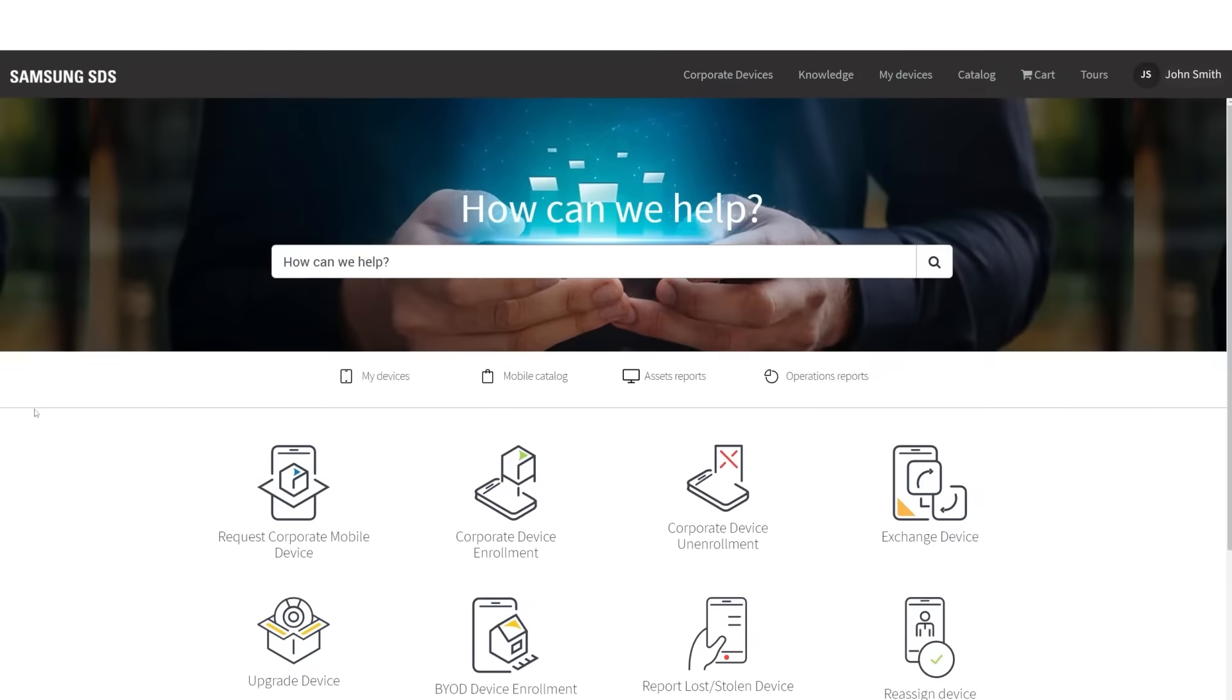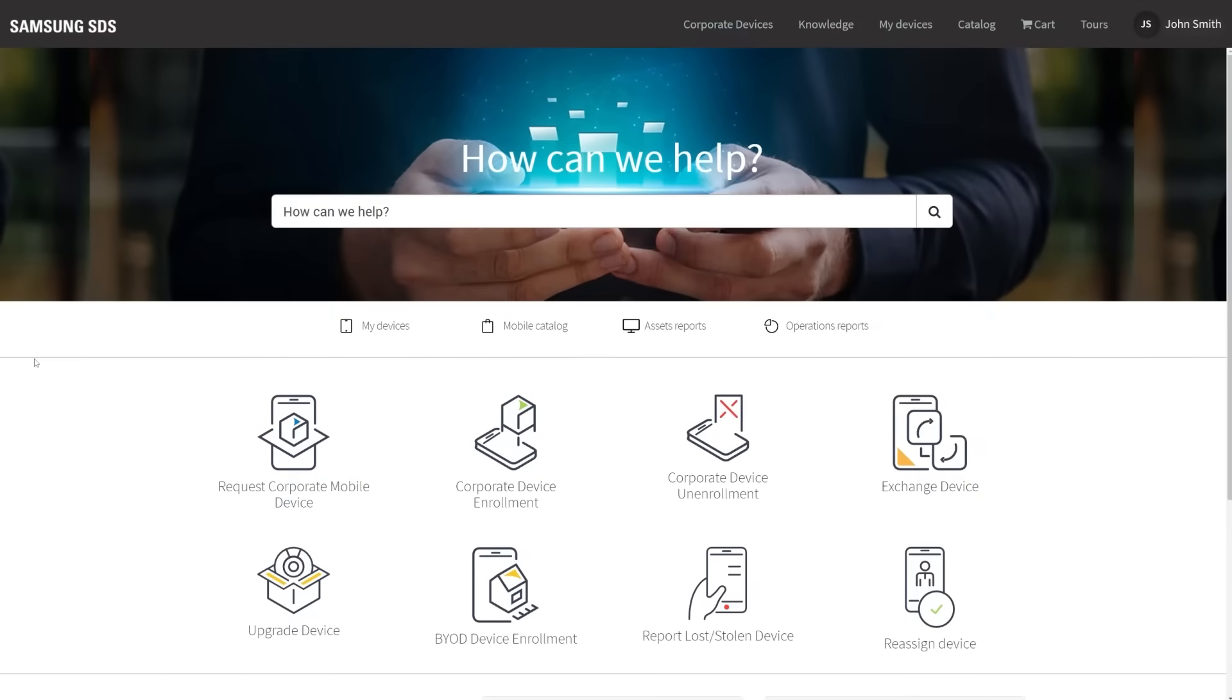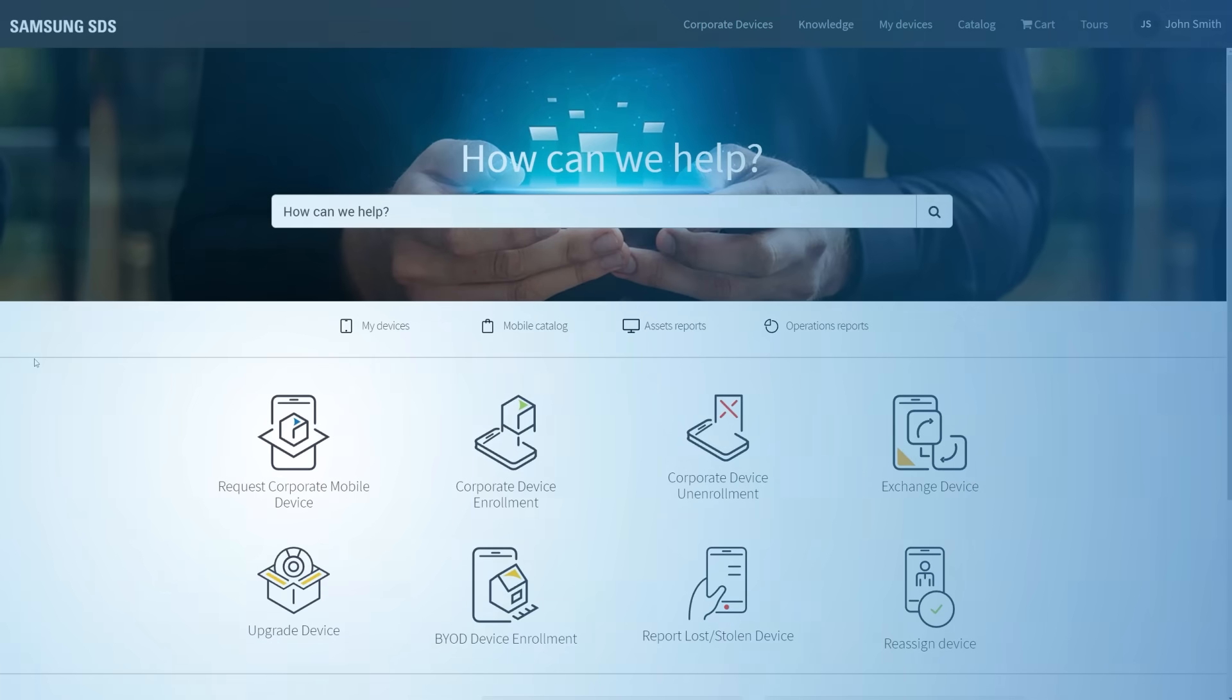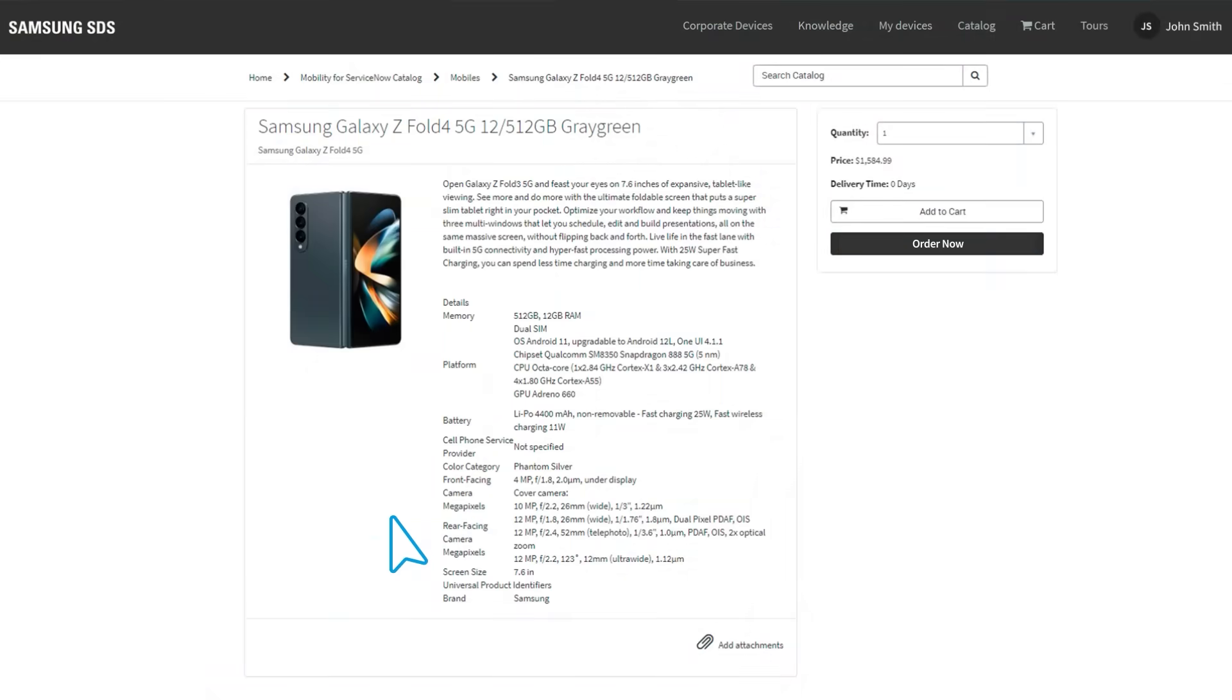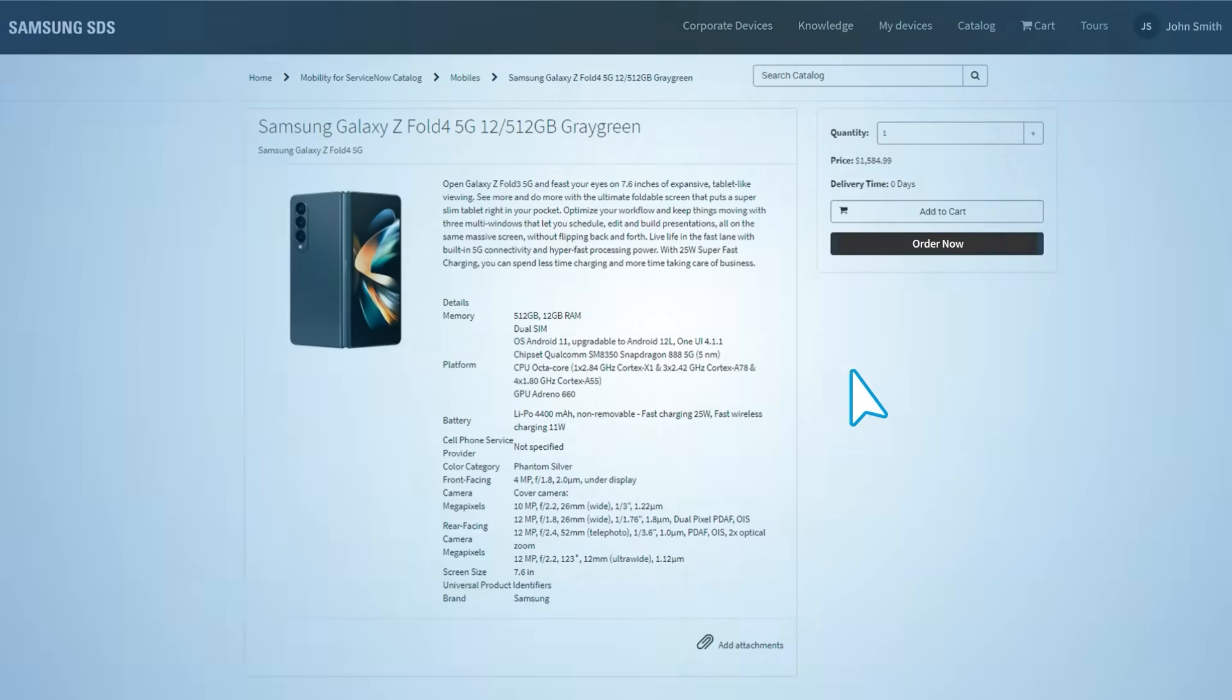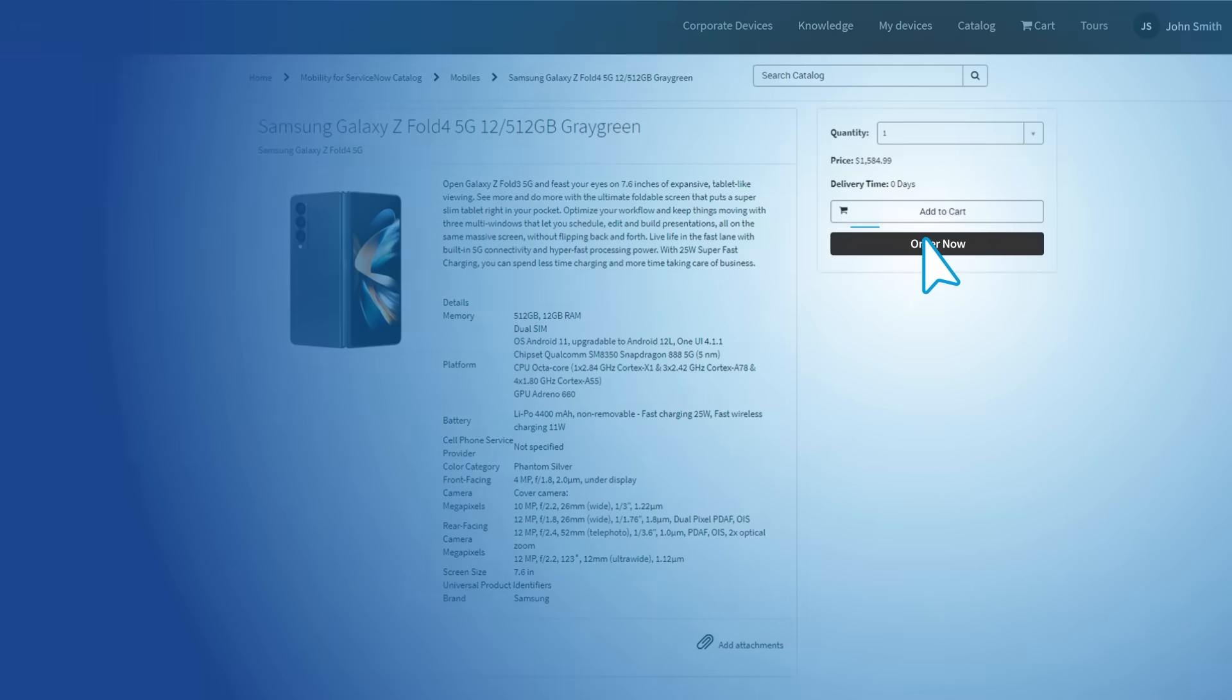It all starts in the fully customizable Zero Touch Mobility portal. Here, company administrators, managers, or even end users can submit a procurement request for an array of corporate mobile devices.